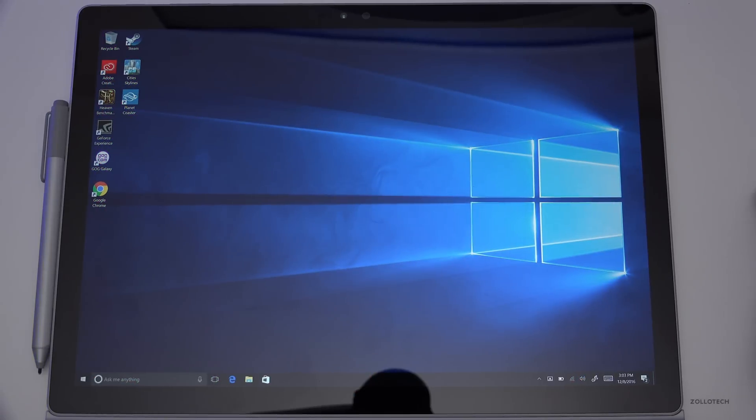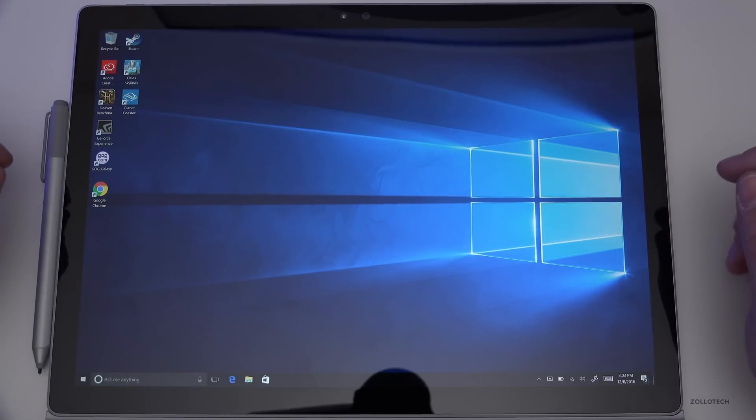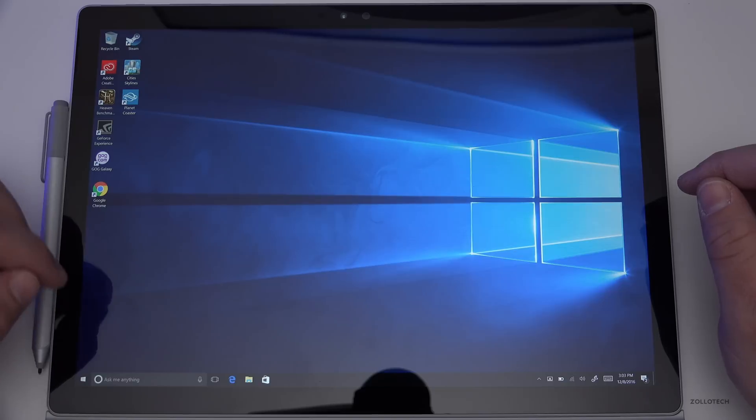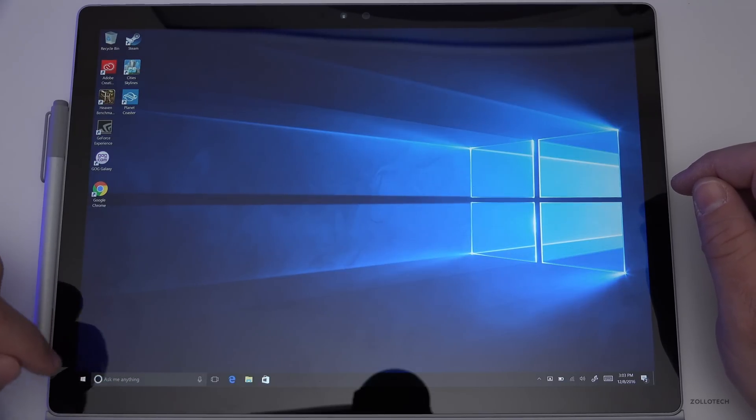Hi everyone, Aaron here for Zollotech. I wanted to show you how to reset your PC or restore it if you're having problems. One of the things you can do is type in here, you can type reset.